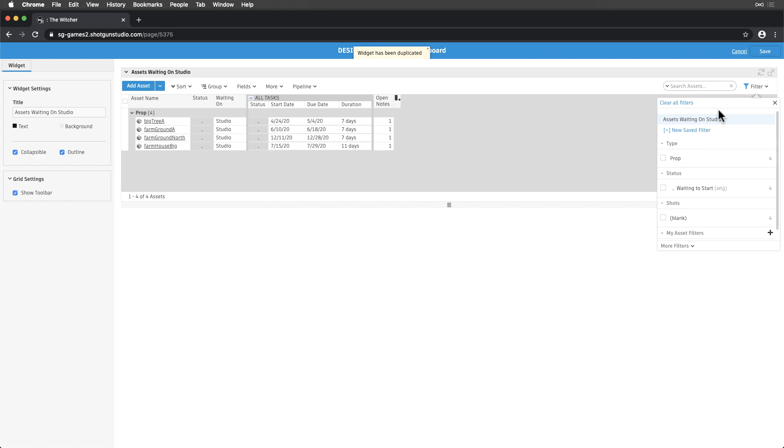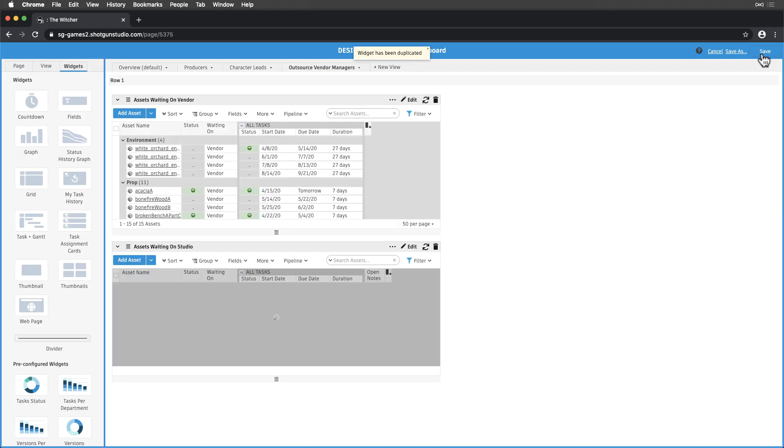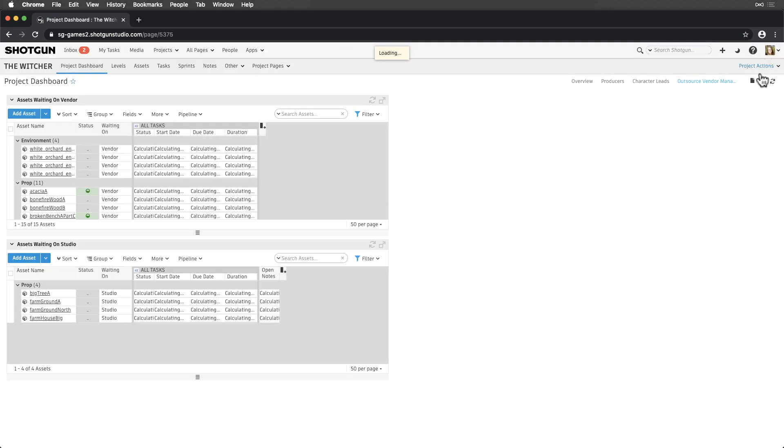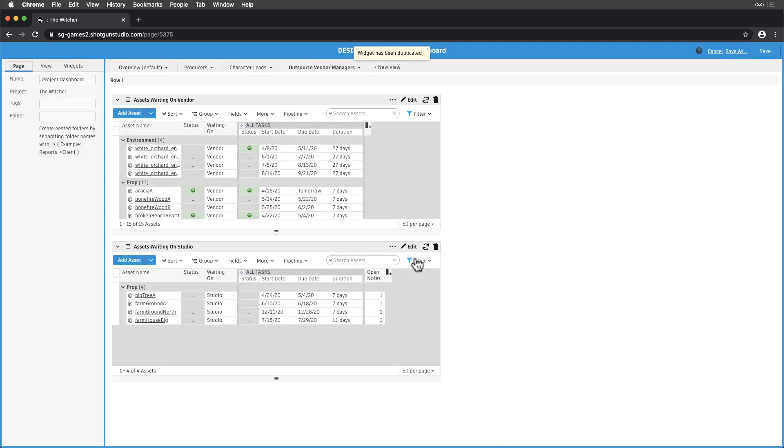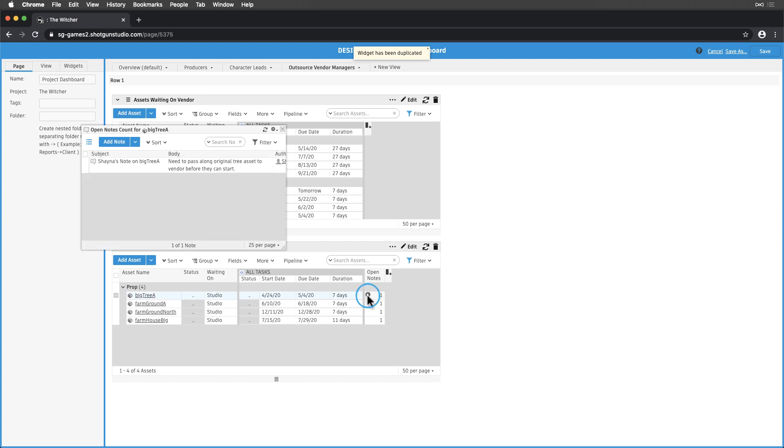Let's save again. Now, we can see a list of assets vendors are waiting on us for, and can see any notes relating to why in the OpenNotesCount column.